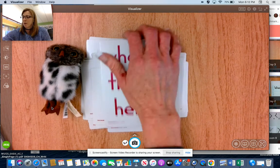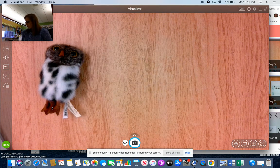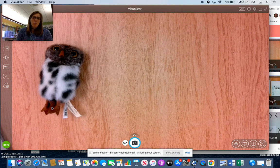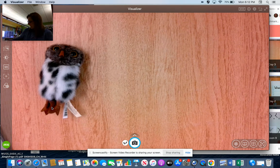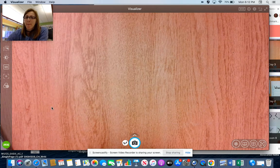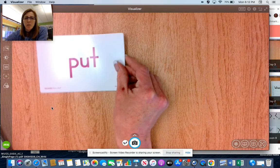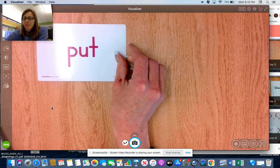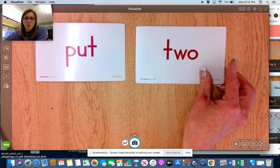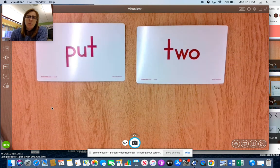Nice work. So today we're going to talk about two new trick words. We have the trick word put and two, as in the number two.